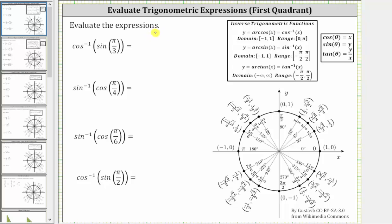Evaluate the expressions. The first expression is inverse cosine of sine pi over three. We begin by evaluating the inner expression of sine pi over three. To do this using the unit circle, we first sketch the angle pi over three radians in standard position.